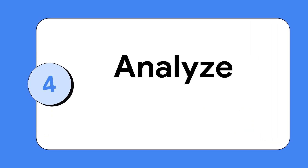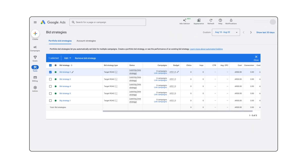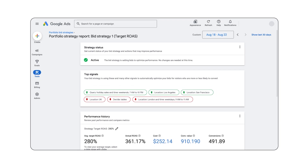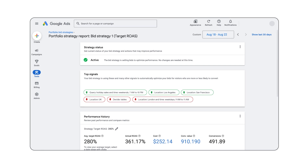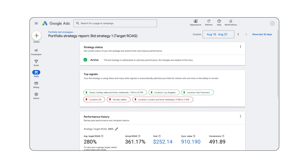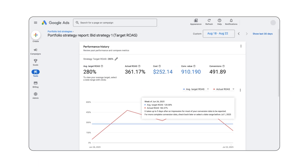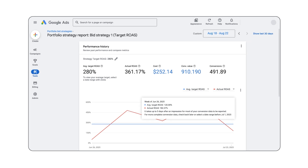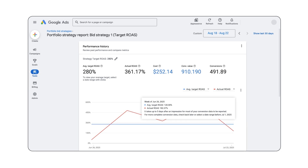Tip number four: analyze performance. After you've applied your value-based bid strategy, it's time to evaluate performance. Use the bid strategy report to view your bid strategy status, performance trends over time, and insights like conversion delay reporting. To evaluate results accurately, we recommend measuring performance over one to two conversion cycles and considering conversion delay. For example, if it typically takes seven days for users to convert, you should not include the most recent week of data when evaluating performance.